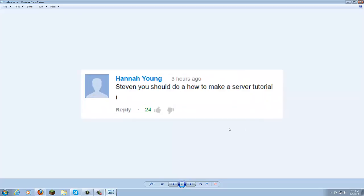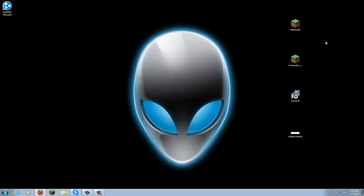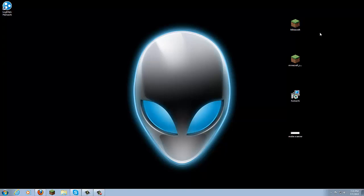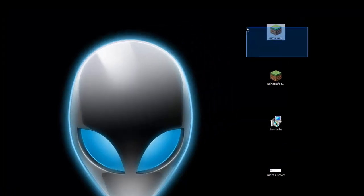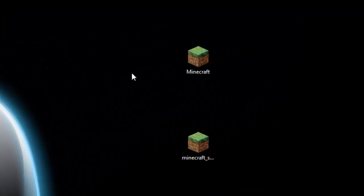The reason I'm making this tutorial is because I found a comment with about 24 thumbs up saying I should do a how-to-make-a-server tutorial, so that's what I'm doing today. What you're going to need is Minecraft — you can have a legit version or not, just get yourself Minecraft.